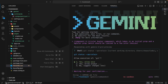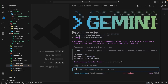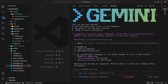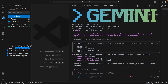Gemini wants to run git status to check the current branch — let's allow that. And now it says: I see uncommitted, unstaged, or untracked changes in the current branch, and it's shown us where those are. It says it's aborting the process as requested — please commit or stash your changes before proceeding. Awesome, that all works exactly as intended.